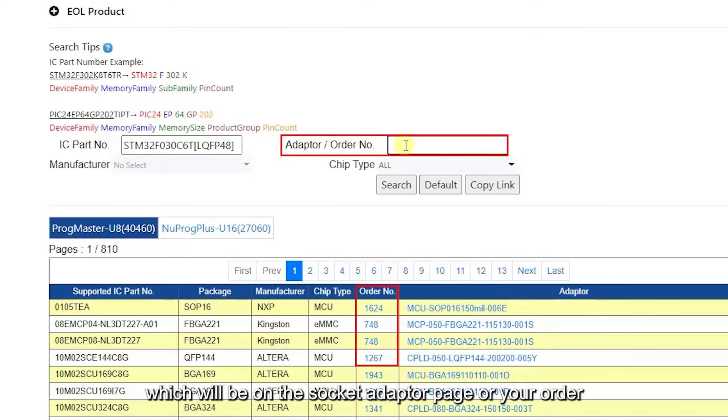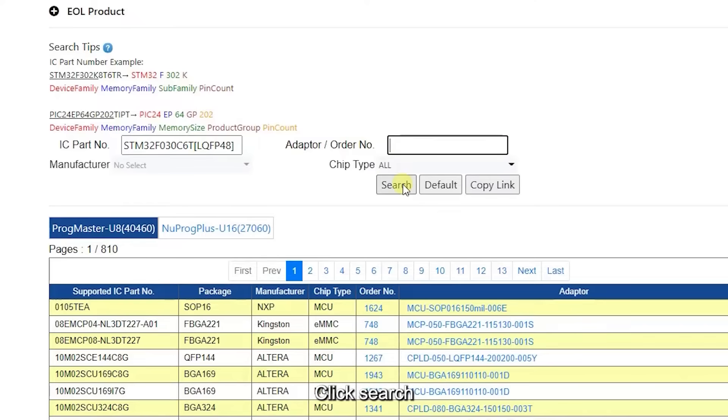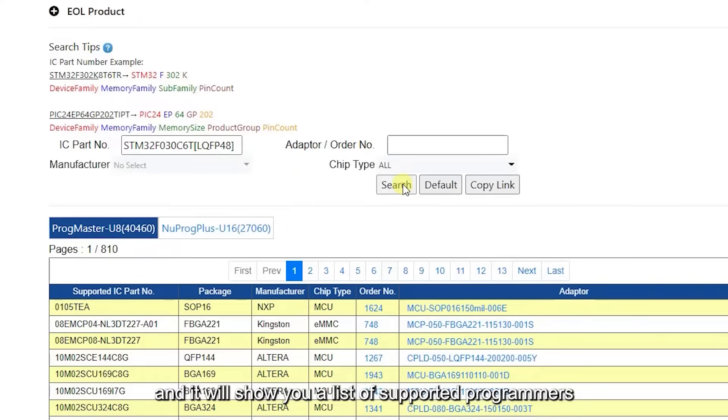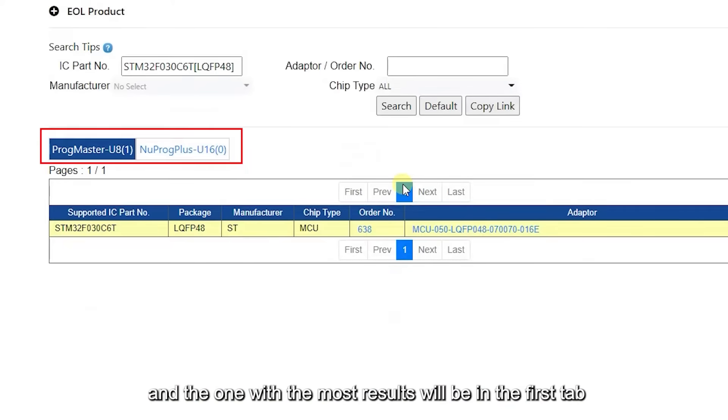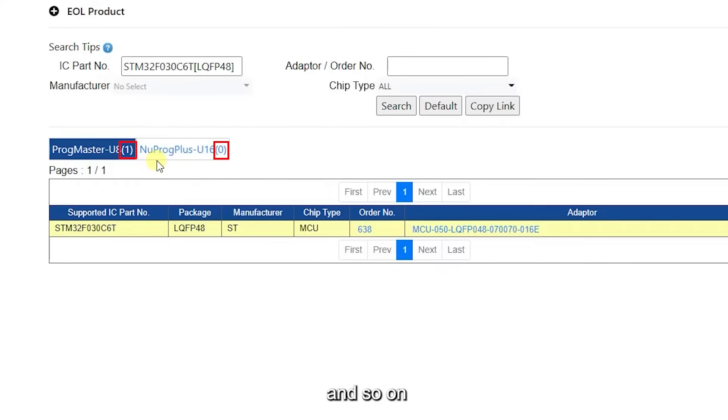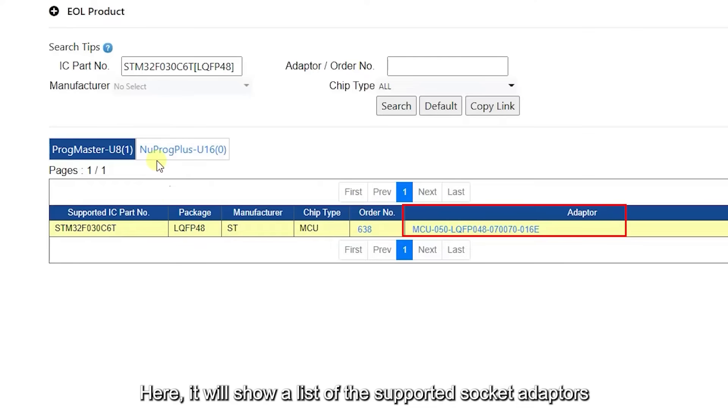Click search and it will show you a list of supported programmers. The one with the most results will be in the first tab, and so on. Here it will show a list of the supported socket adapters.